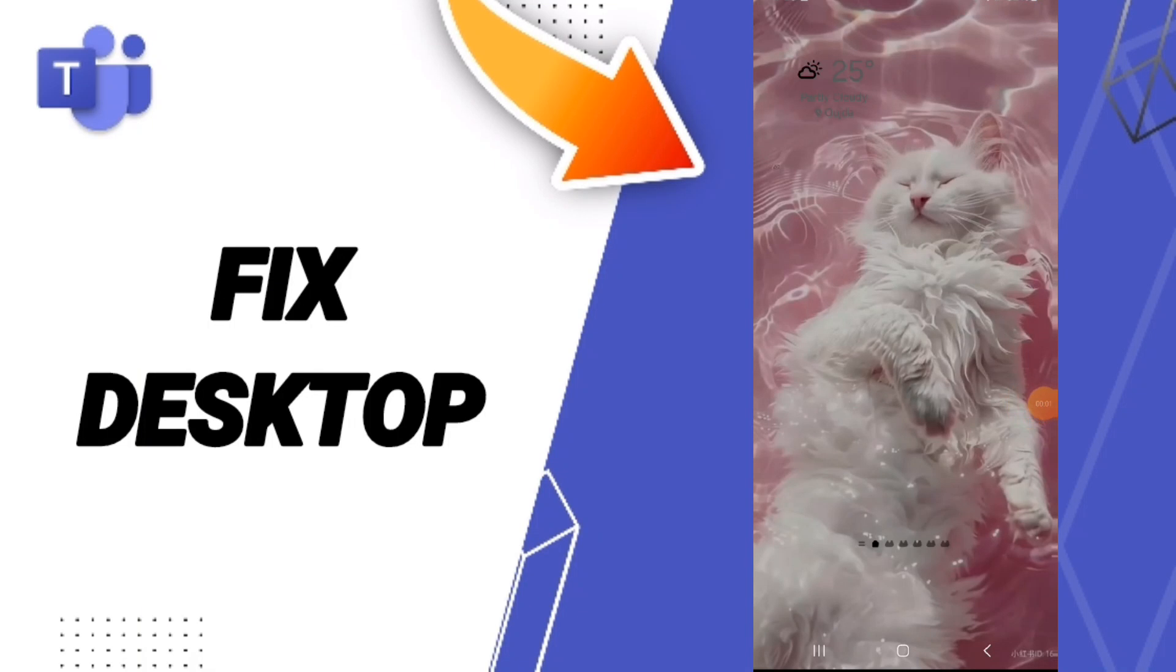Hello everyone, today we will talk about how to fix or solve the problem of desktop on the application of Teams.